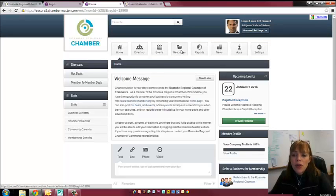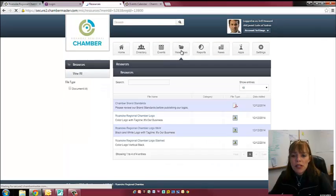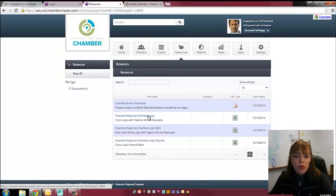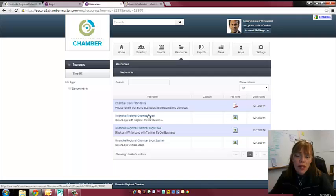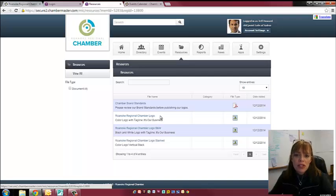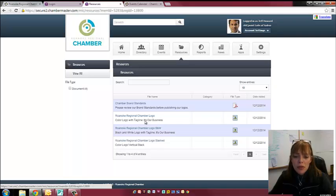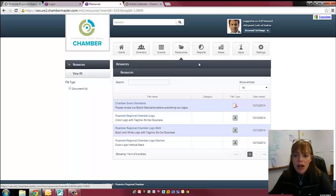Then if you go to resources, this is where you'll find the Chamber logo. You can use our logo on your website, you can use it on any mail correspondence, emails, just to let people know that you are part of a strong business organization, the Roanoke Regional Chamber. There's some rules and standards, guidelines, just breeze through those and check them out.